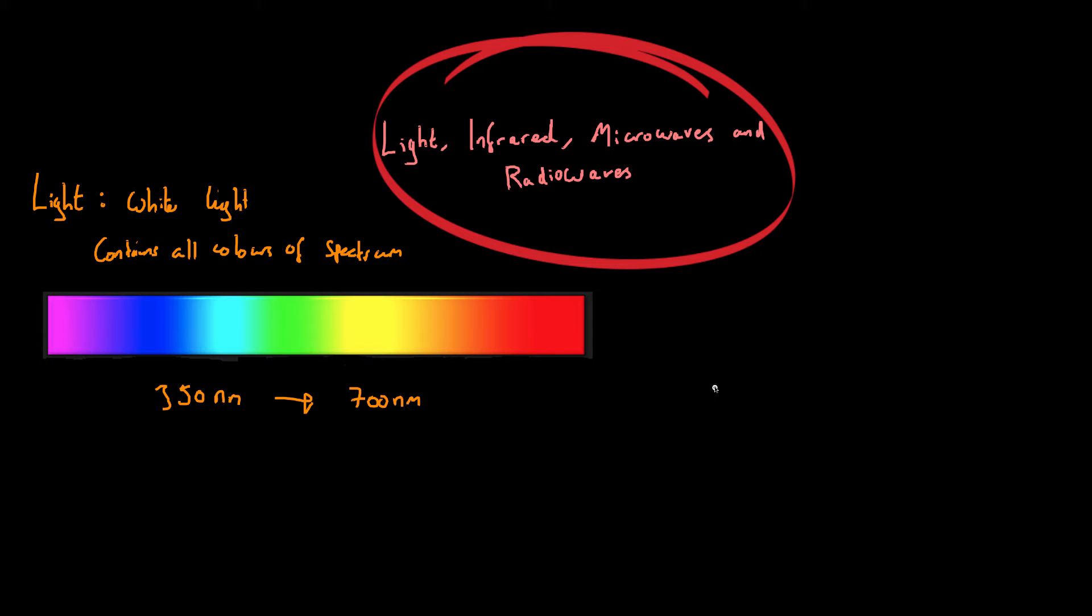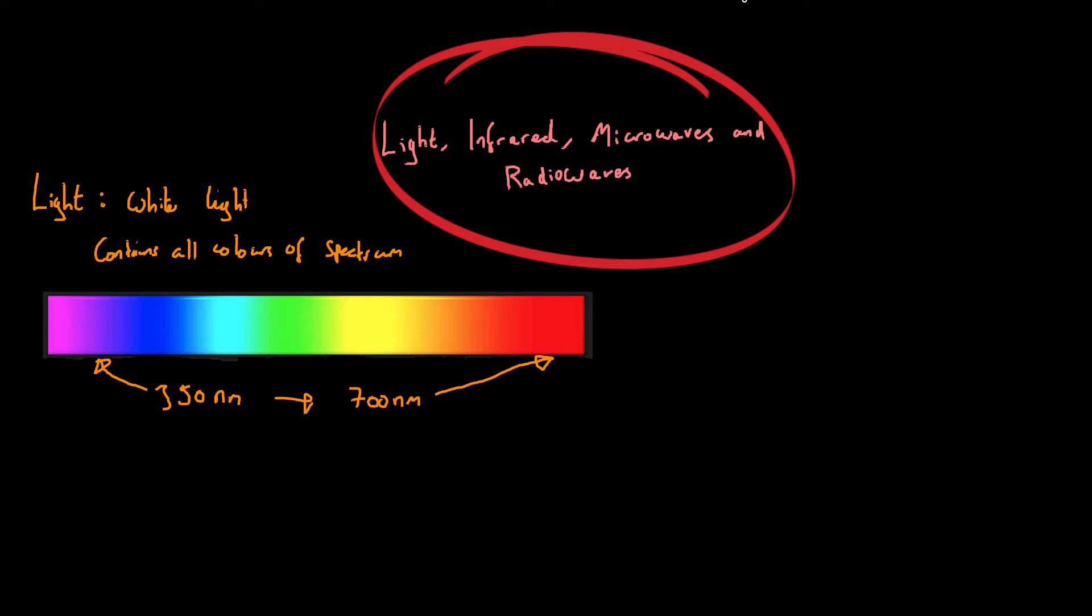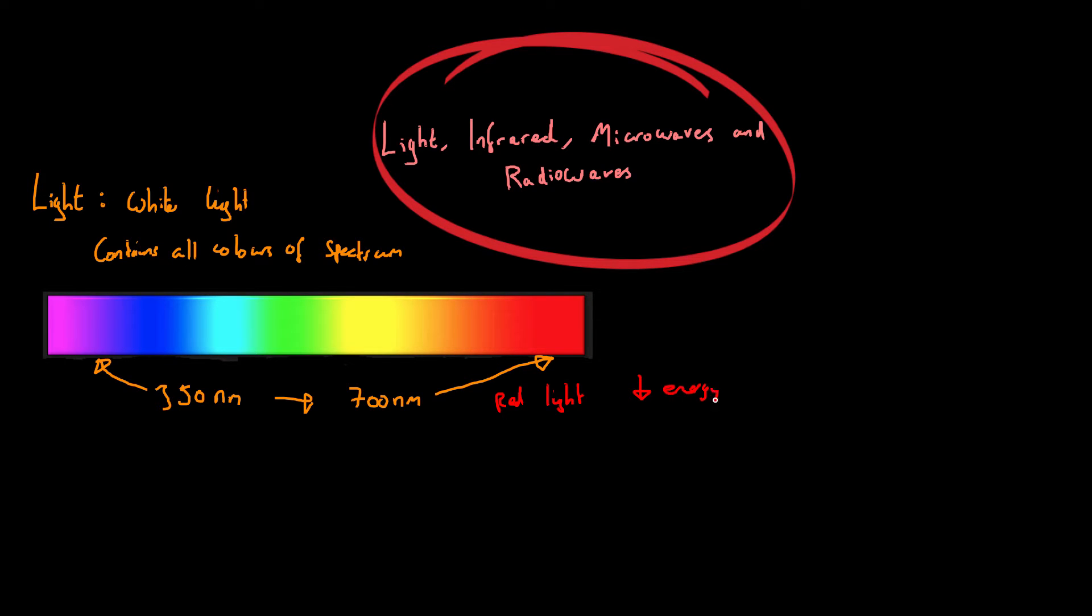Now it turns out that the lowest wavelengths are at the violet end. So the violet end is over here. The highest wavelengths are at the red end and that means that red light, as it has the highest wavelength, it has the lowest energy. So you'll probably remember that from the last video. Lowest energy is the highest wavelength.